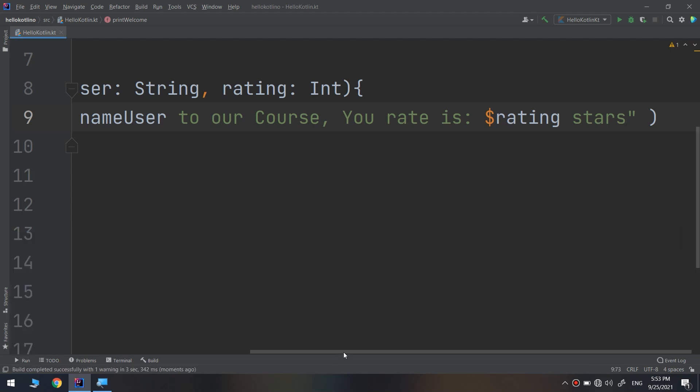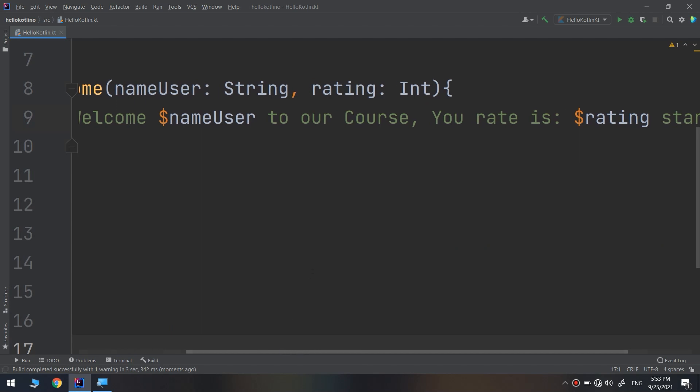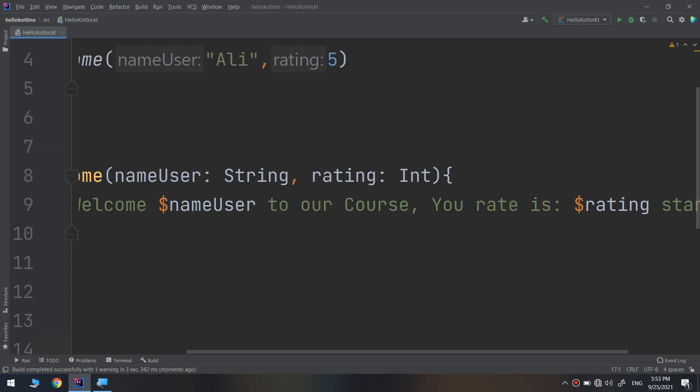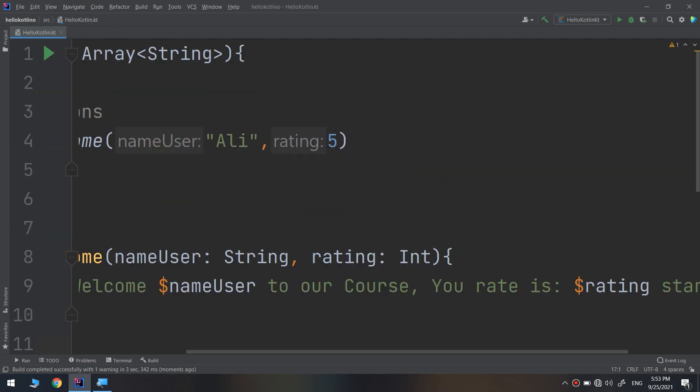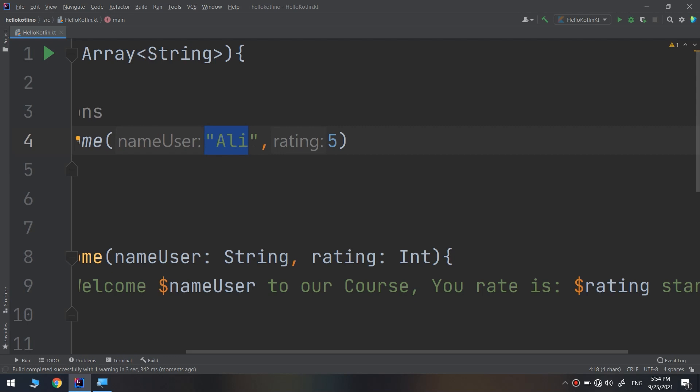Sometimes it's helpful to use named arguments when calling a function to make it easier to understand the purpose of each argument. Ali is named as nameUser. The IDE IntelliJ is naming this with labels like nameUser and rating to help you detect and remember the type of parameter and what parameter you're going to pass.